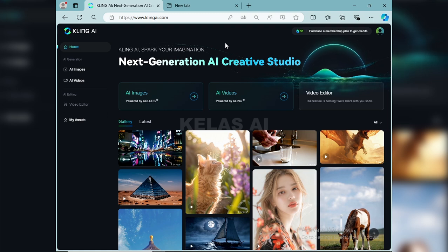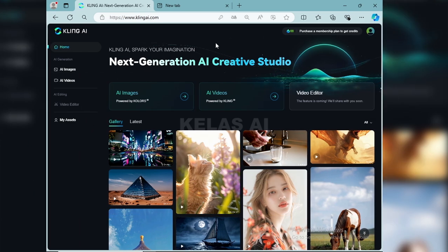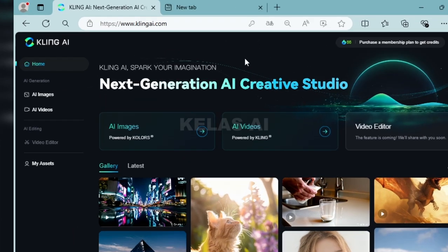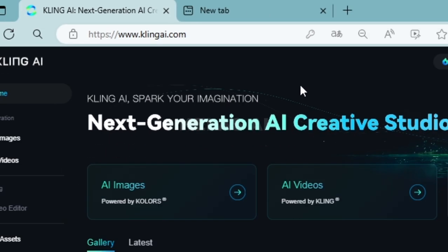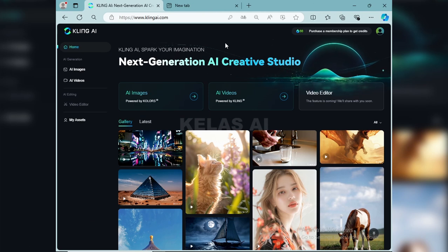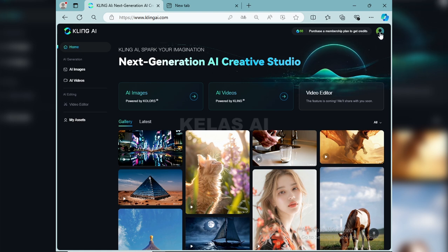Okay, how are the tutorial? Let's go to the video. Di browser teman-teman, silakan tuliskan clingai.com.